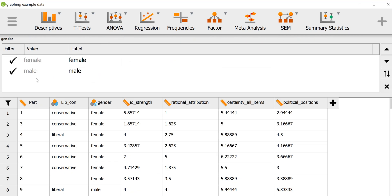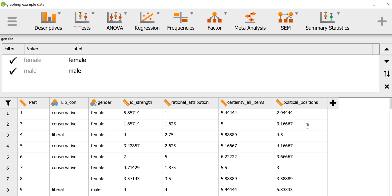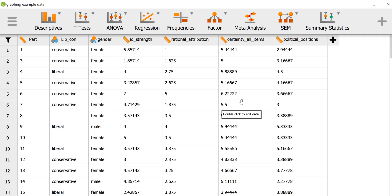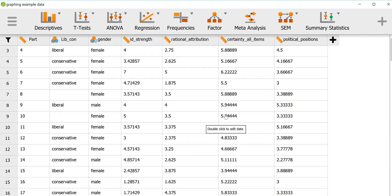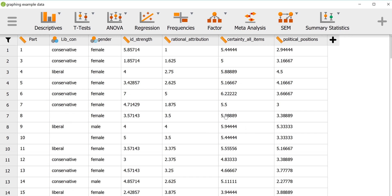When I imported this variable, gender, it imported the actual words, so we're not going to mess with that — we'll leave it alone with female and male, and that is of course a nominal variable. Then ID strength is treated as interval/ratio as it should be, rational attribution treated as interval/ratio as it should be, and all of the scale variables in this data set are treated as interval/ratio. So JASP did a good job identifying which variables are interval/ratio and which are not.